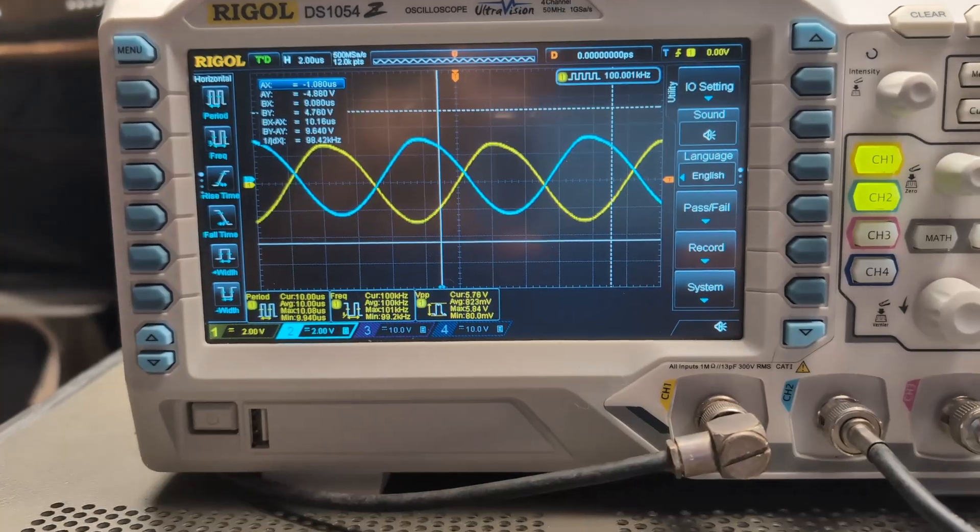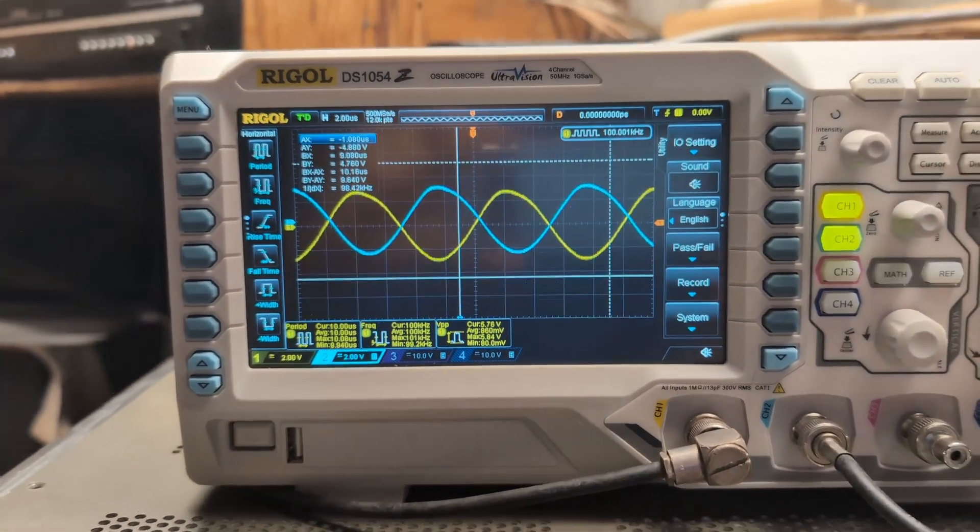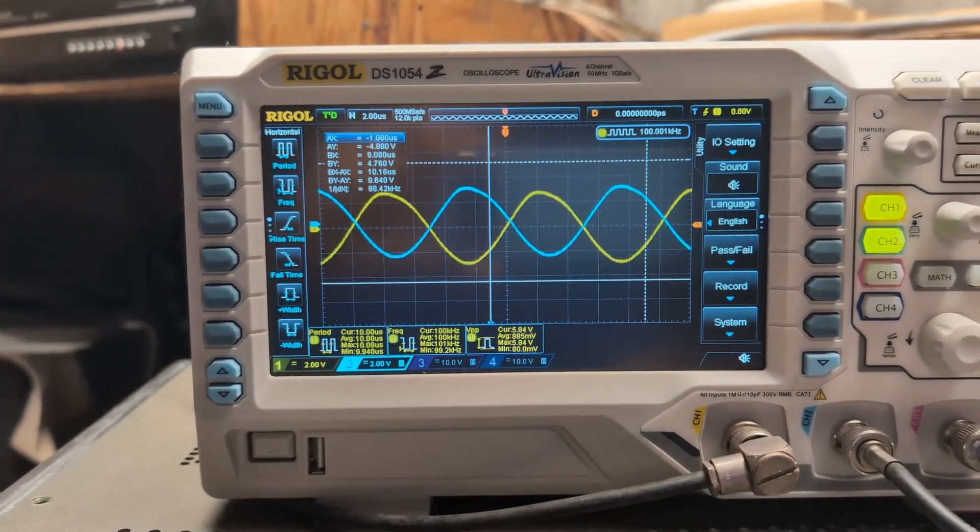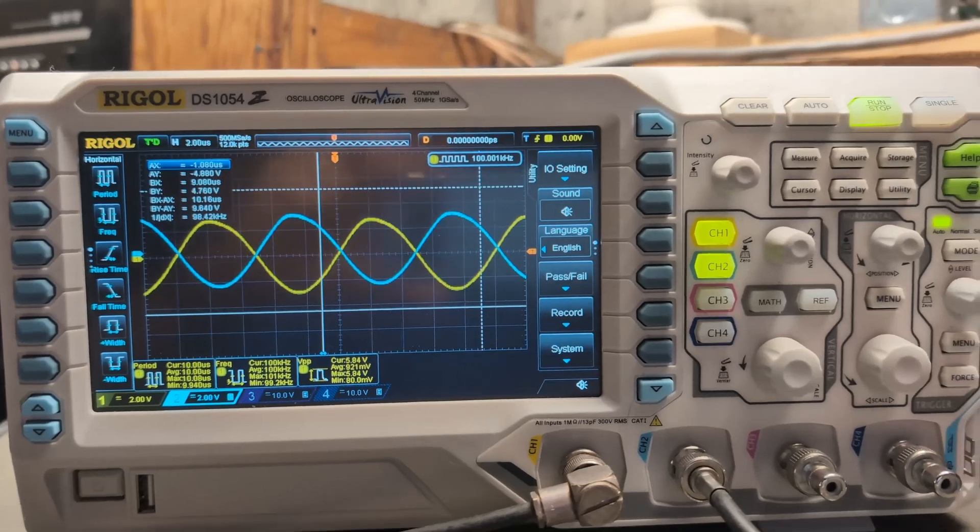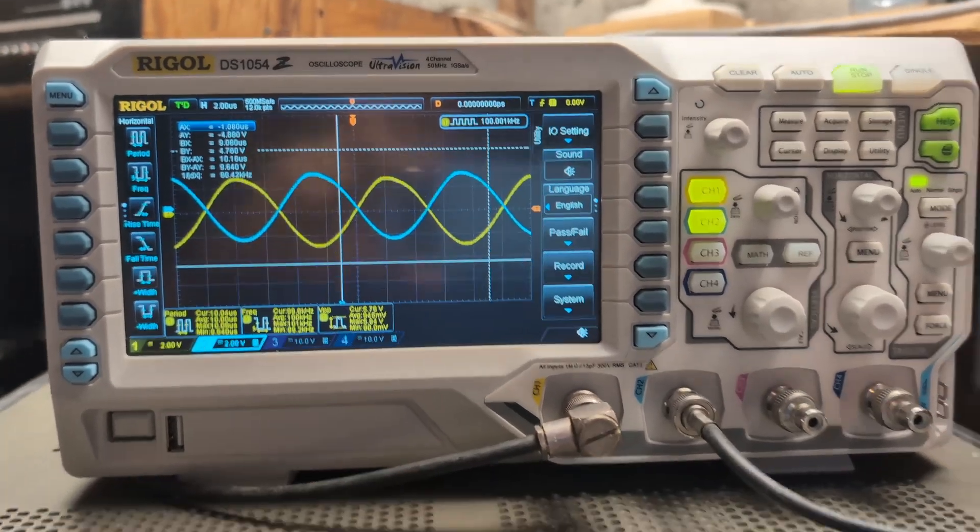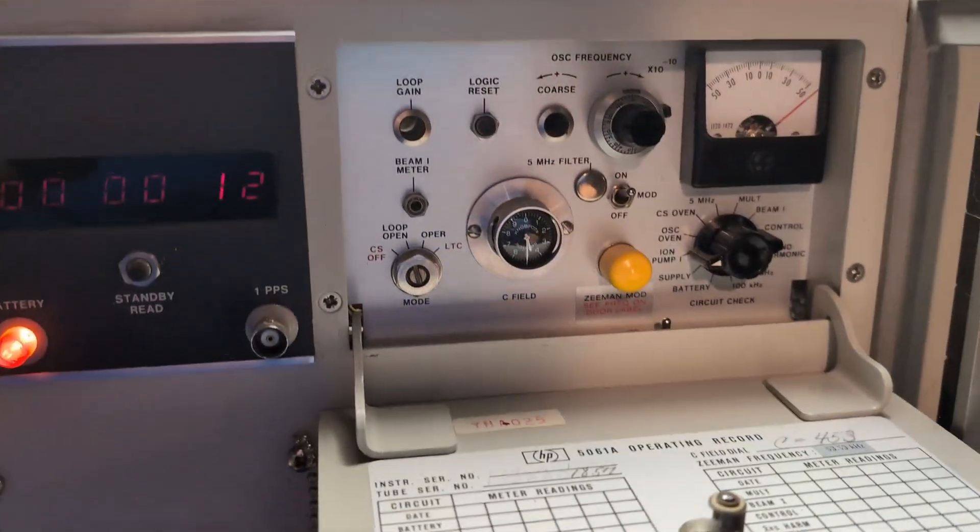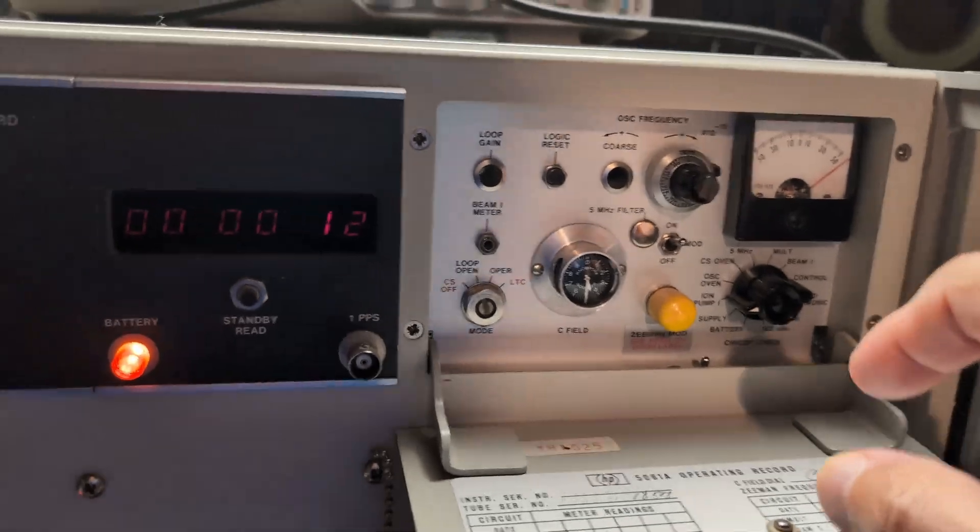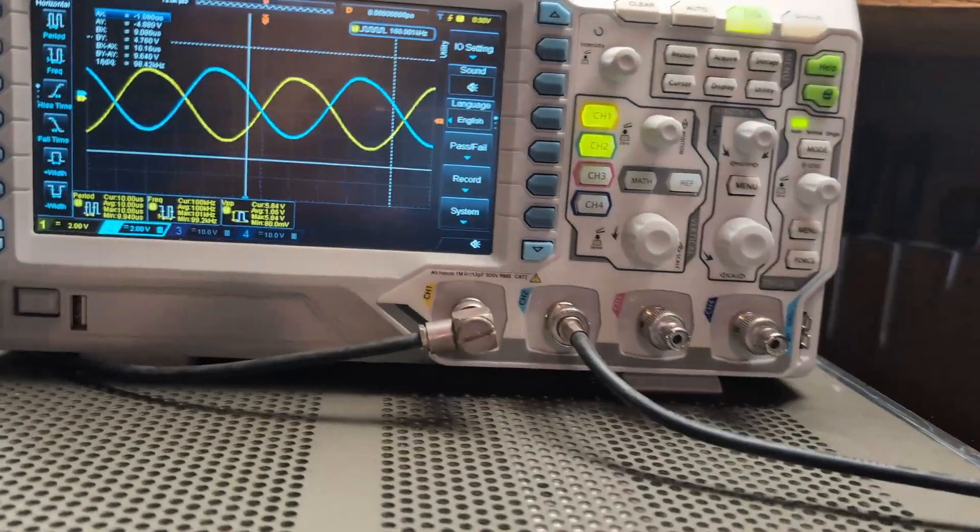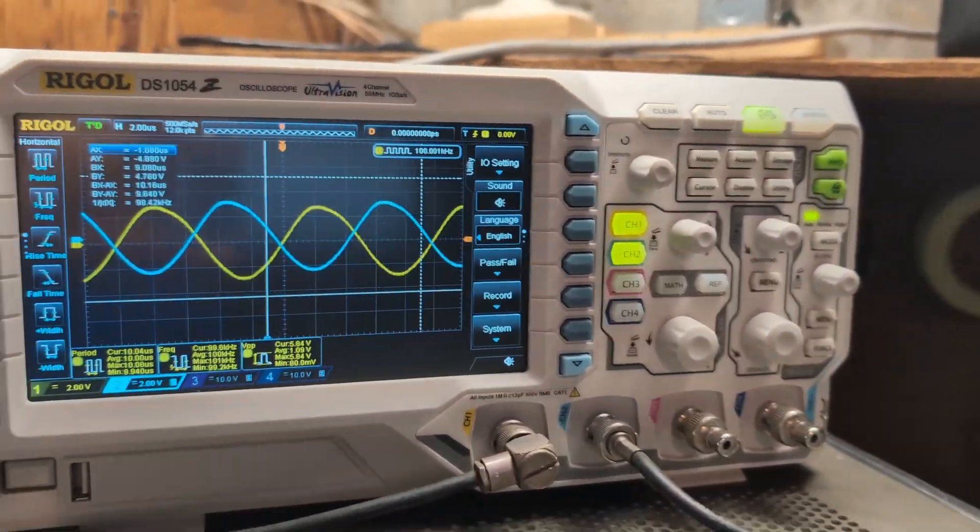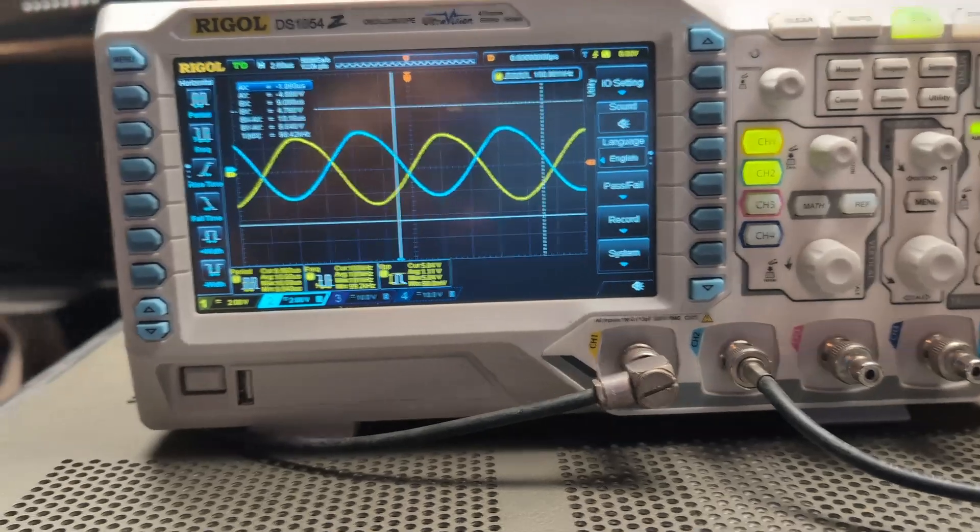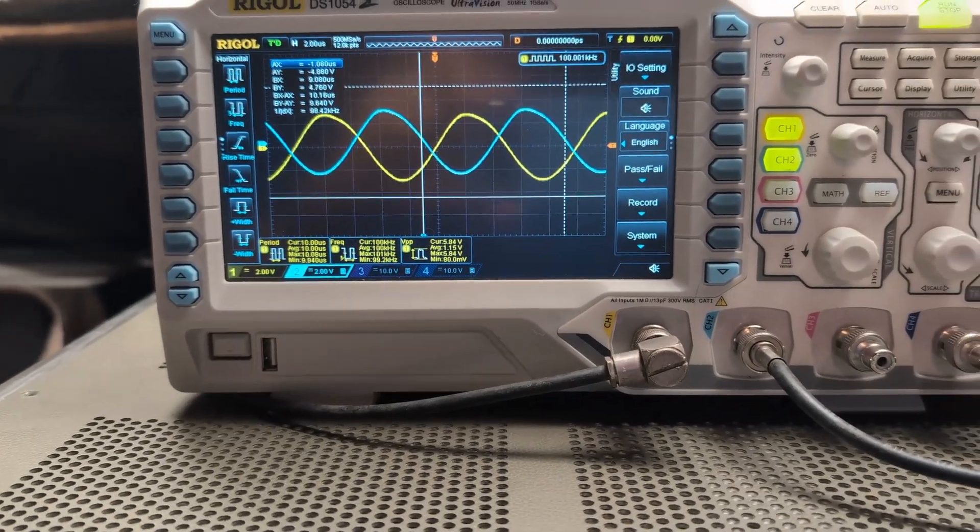You'll notice those are drifting very slowly. It's kind of hard to see. I tuned them in where they are close to the same frequency. Both units are running on the internal crystal oscillator and I have reason to believe that the cesium tubes in both are bad.